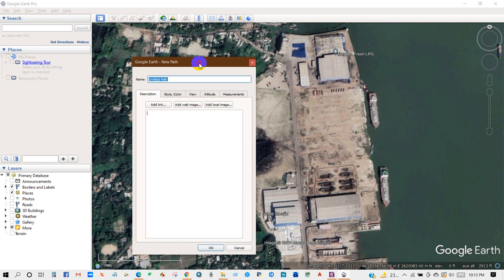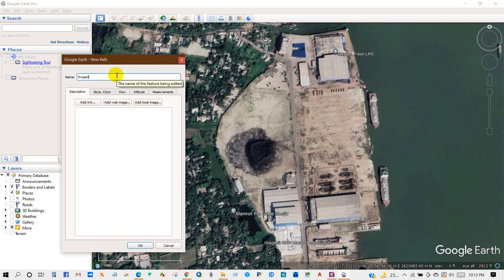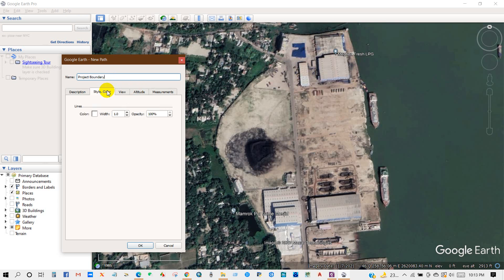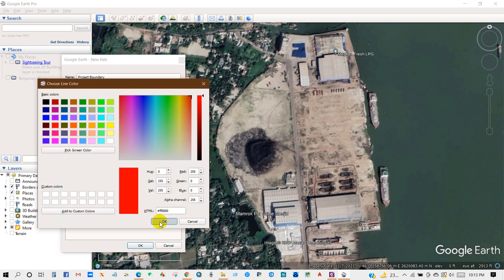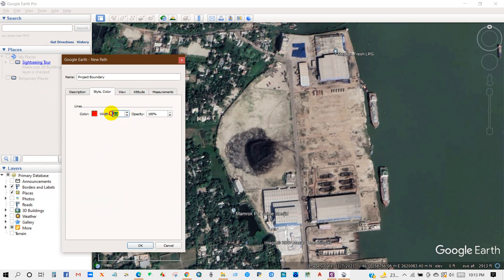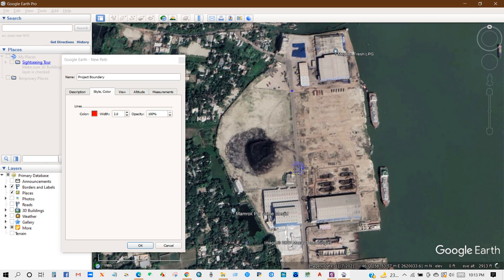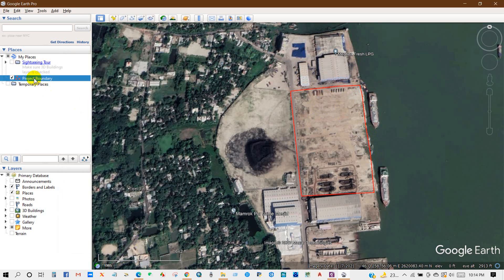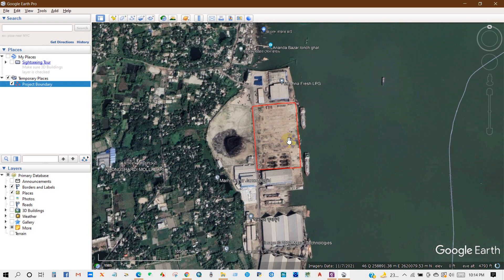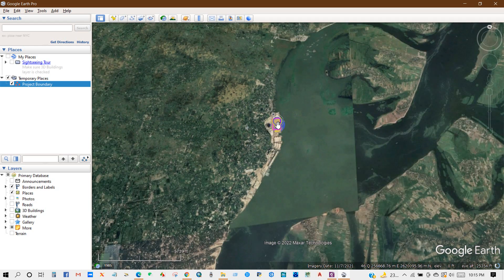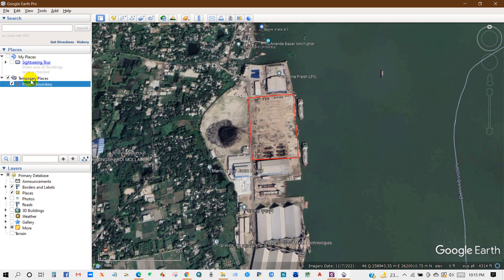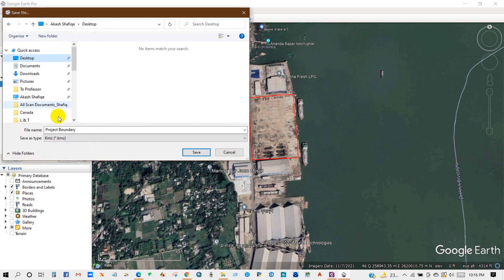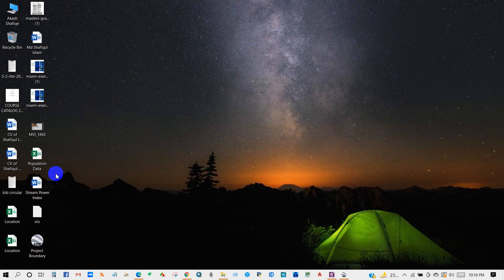I'm going to draw my project boundary and name it as 'Project Boundary'. From Style and Color I'm changing the color — I've selected red and set the width. Then I'm drawing the project boundary. The drawing of the project boundary is done. Now I will save this project boundary: right-click, then 'Save Places As', save as type KMZ, and then save. Here is my saved file.